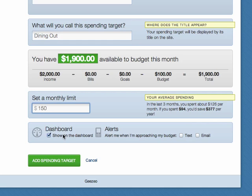Finally, choose whether the spending target should appear on the budget widget, and if alerts should be sent when you get close to your monthly limit.